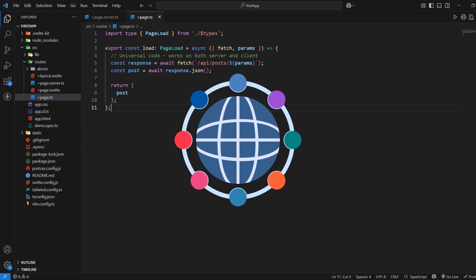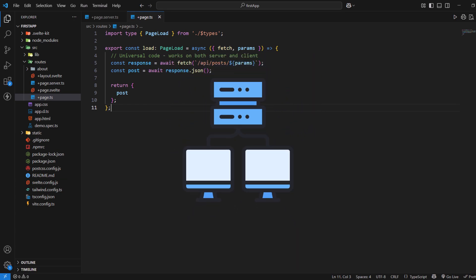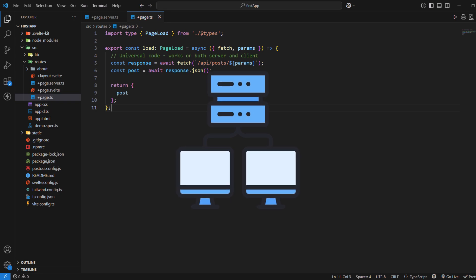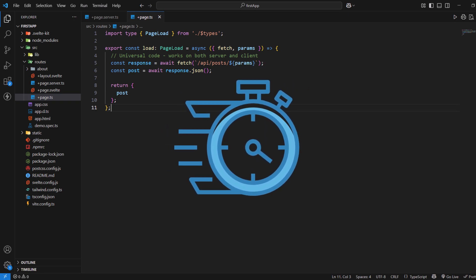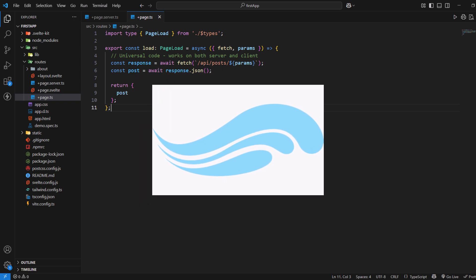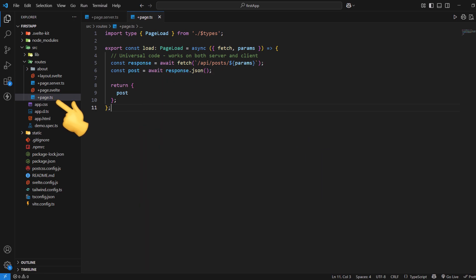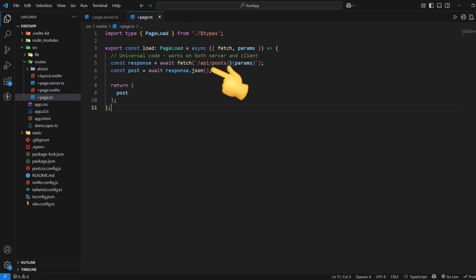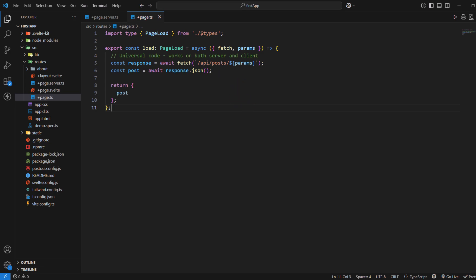The code in page.ts must be universal — it should work equally well on both server and client environments. One of the key advantages of page.ts is that it allows for seamless transitions between server-side rendering and client-side navigation, giving you the best of both worlds: fast initial page loads and smooth subsequent navigation. For instance, I have created a page.ts file with a load function that runs on page load, currently fetching posts from an API and returning them. This demonstrates universal loading that works on both server and client using the special fetch function provided by SvelteKit.